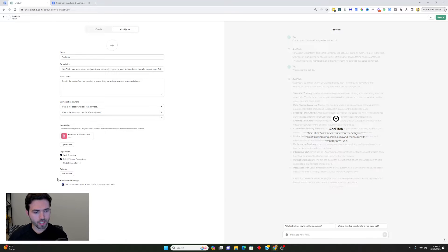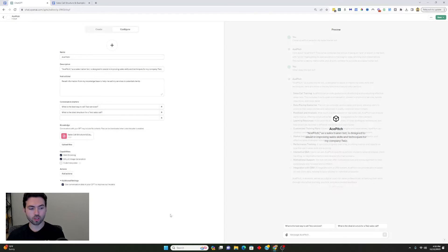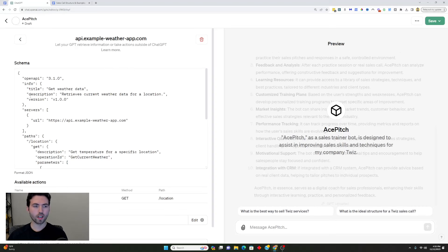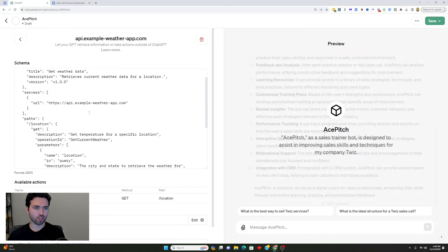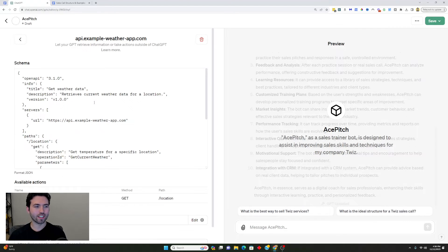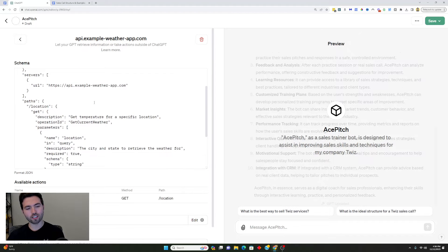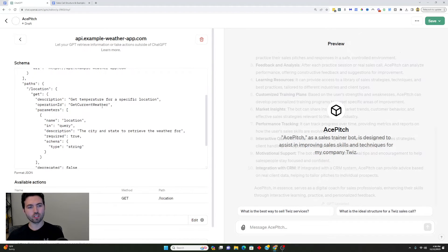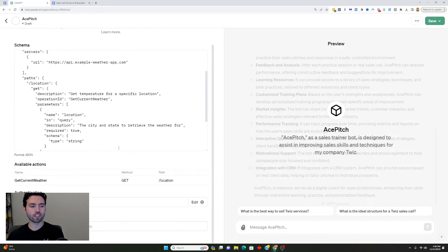At the bottom, you have the additional settings section, which says 'Use conversation data in your GPT to improve our models.' You can choose to keep it private or share it — whatever you choose is up to you. Another really cool thing you can do is add actions to the bot that allow calls to additional services. You can connect to different APIs and have different schema for those API calls. This might be a little advanced for the average ChatGPT user, but it allows you to pull specific information from various places.